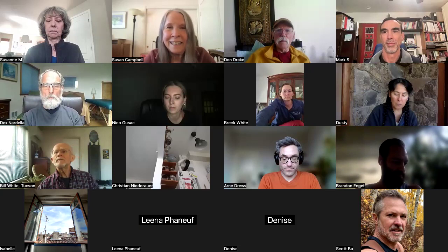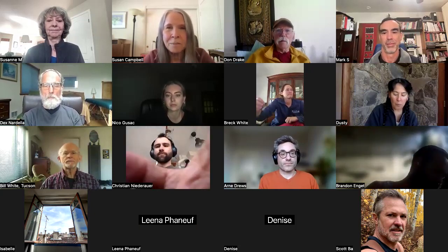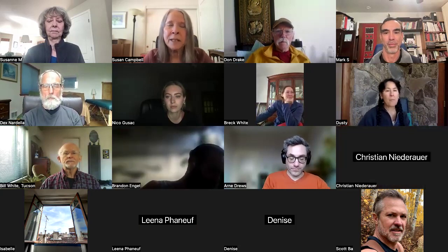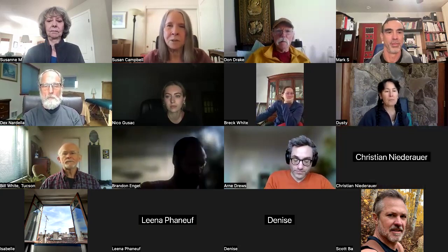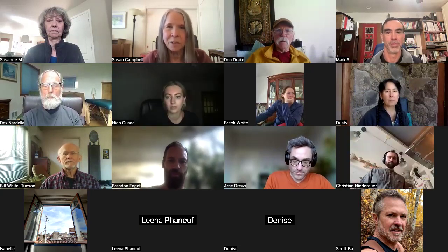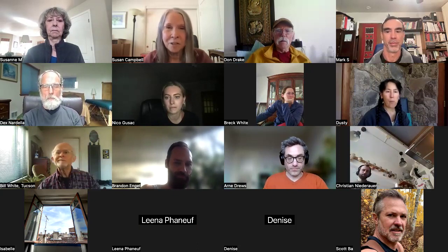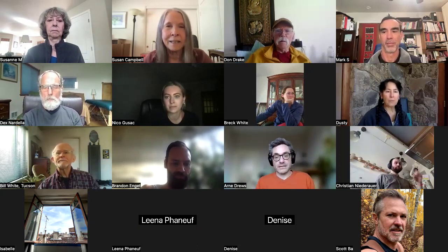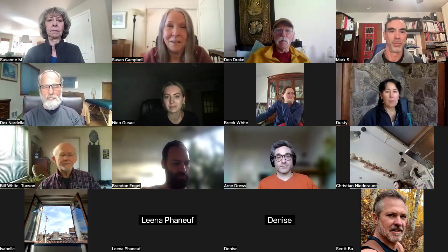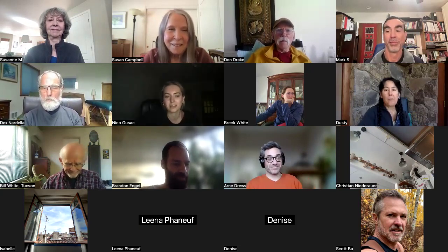Welcome everybody to my monthly free group coaching call. I'm Susan Campbell. I won't be doing any more calls for the summer — June, July, and August. I'll resume at the first Tuesday in September. I'm taking the summer off and have no plan; I'm just going to see how I am when I don't have any agenda or structure. I'll let you know in September how that goes.